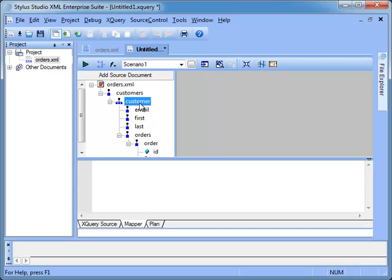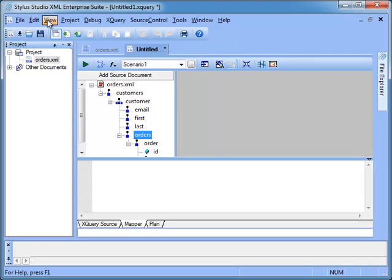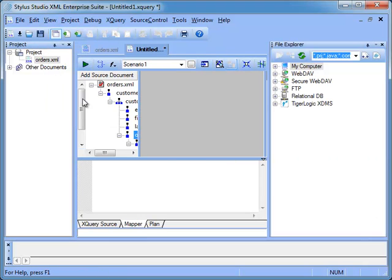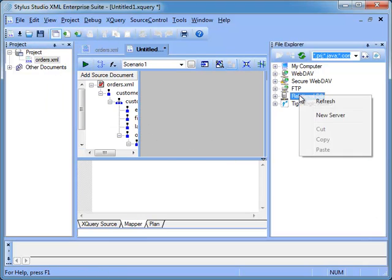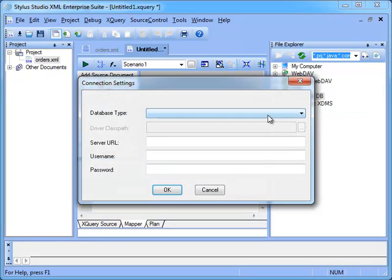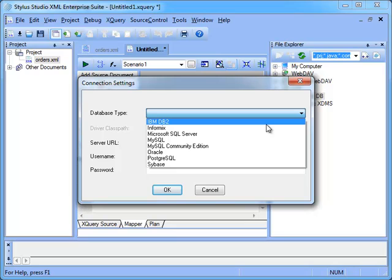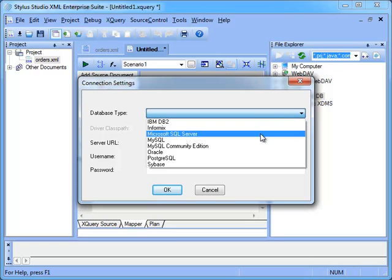The following step is creating a connection to a relational database using File Explorer. We can activate File Explorer by clicking on View, File Explorer. Stylus Studio provides built-in support for a variety of relational databases including Oracle, IBM DB2, Microsoft SQL Server and MySQL.